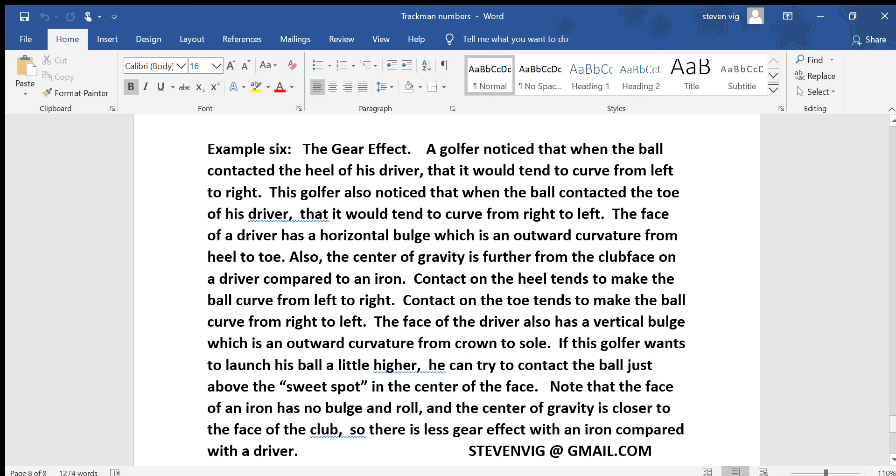The face of the driver also has some vertical bulge, which is an outward curvature from crown to sole. If this golfer wanted to launch his ball a little higher, he could try to contact the ball just above the sweet spot in the center of the face. Note that the face of an iron really has no bulge or roll, and the center of gravity is much closer to the face of the club, so there is much less gear effect with an iron compared with your driver.